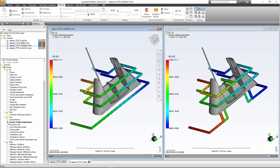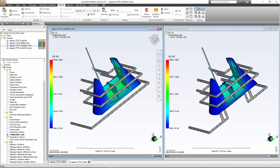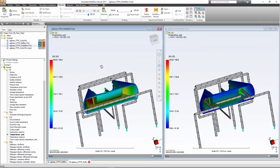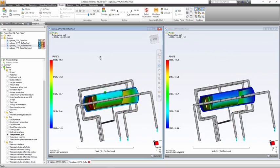An efficient cooling design will produce uniform heat extraction and minimal mold surface temperature variations across the face of the part and from cavity to core.